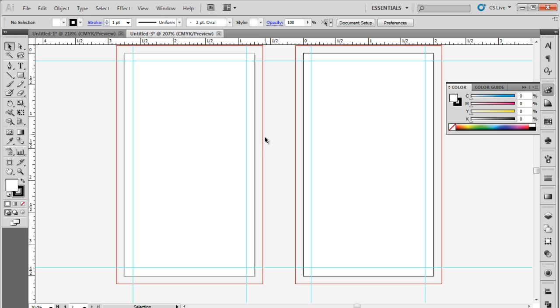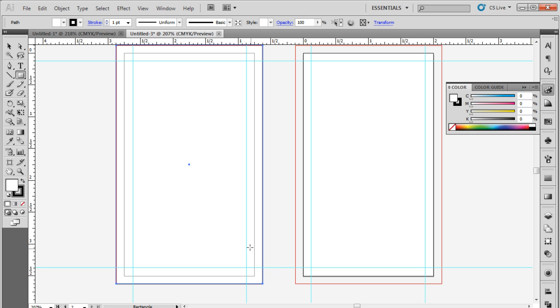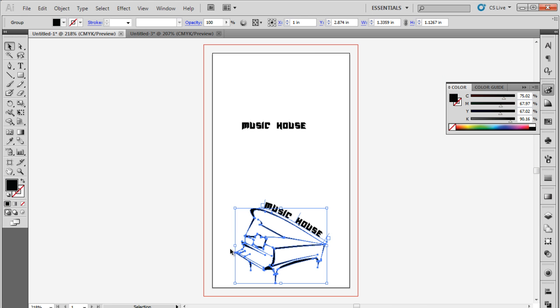Now, let's start with the front side of the card. Over here, we will pick up the rectangle tool and draw a box covering the canvas and the bleed area. Next, we will fill it with a shade of green. The color code used here is B5D334.